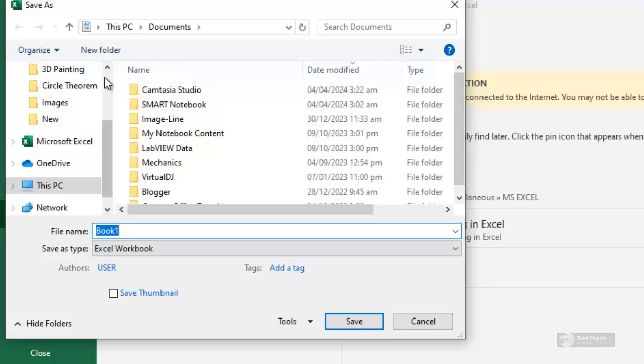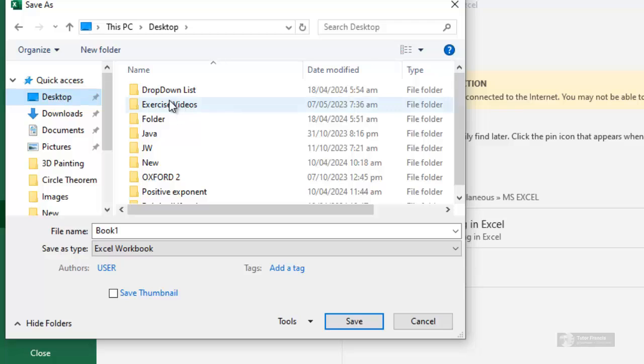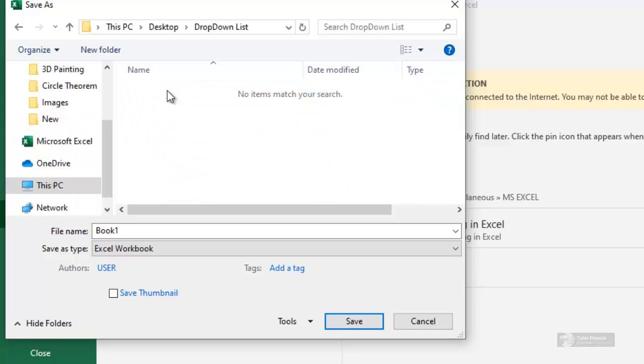Browse to the desktop, you can see Drop Down List. Open it and give this workbook a name, any name you want. I'm going to give it this name, Drop List, and save.